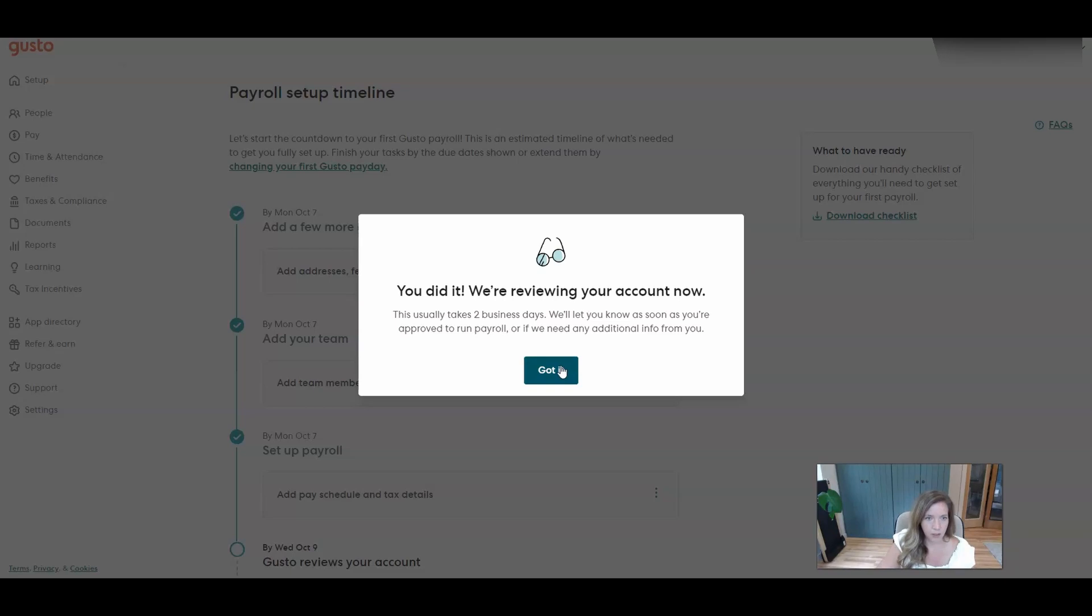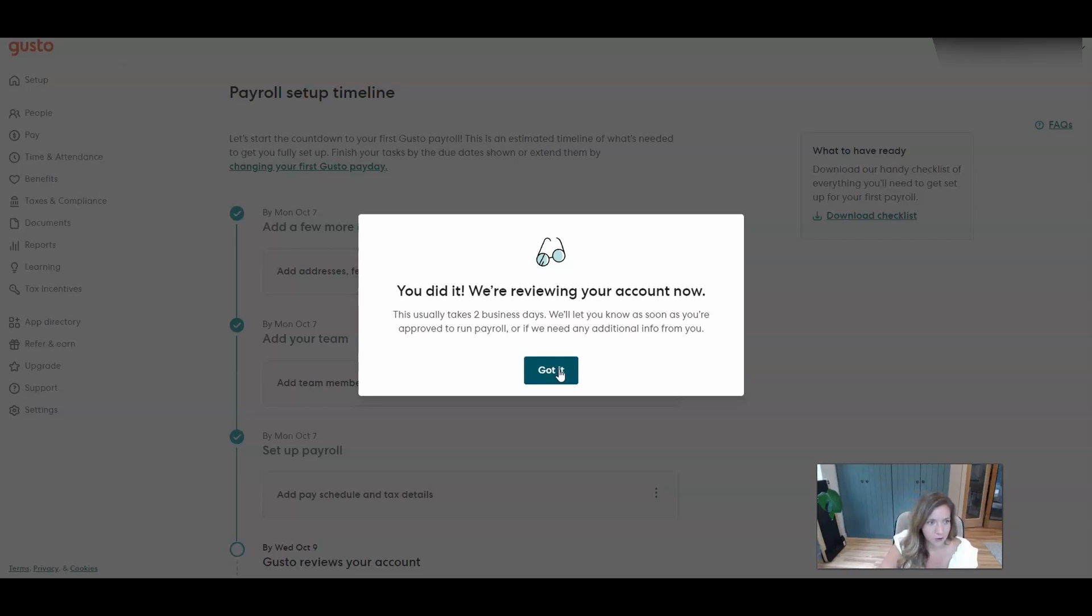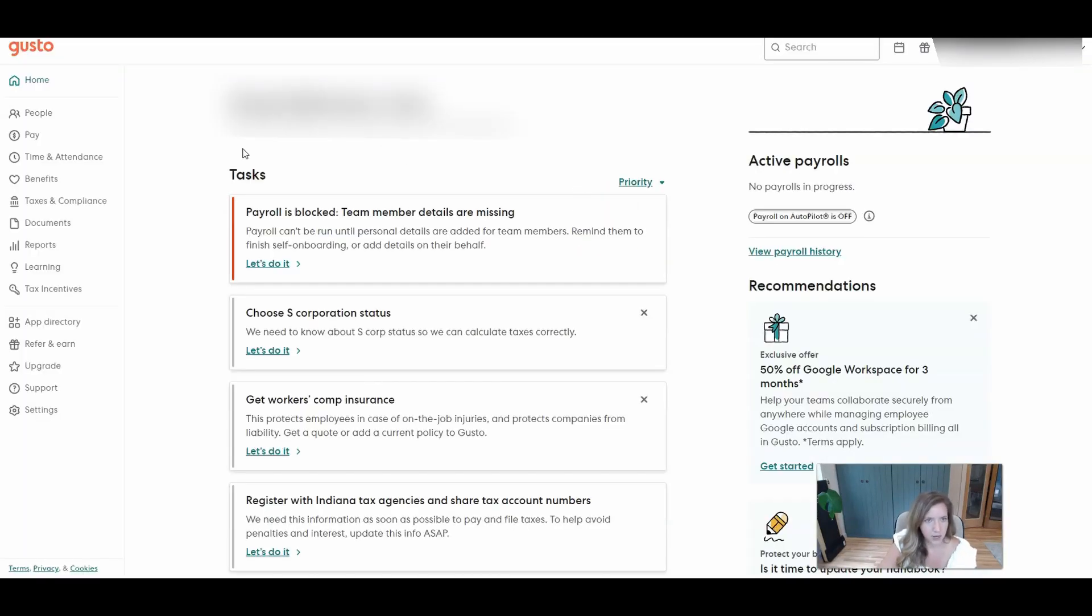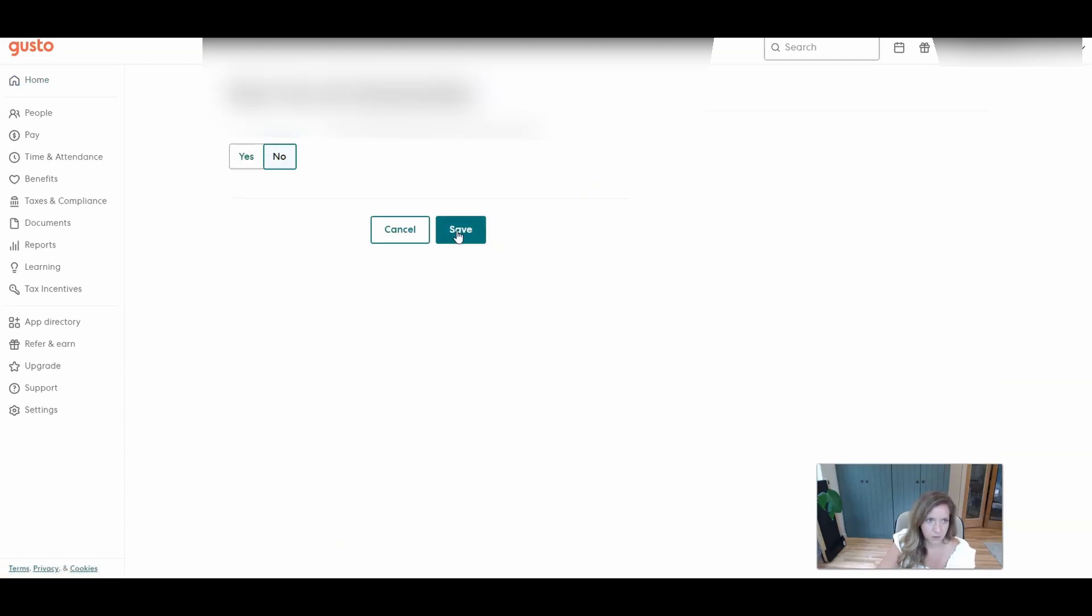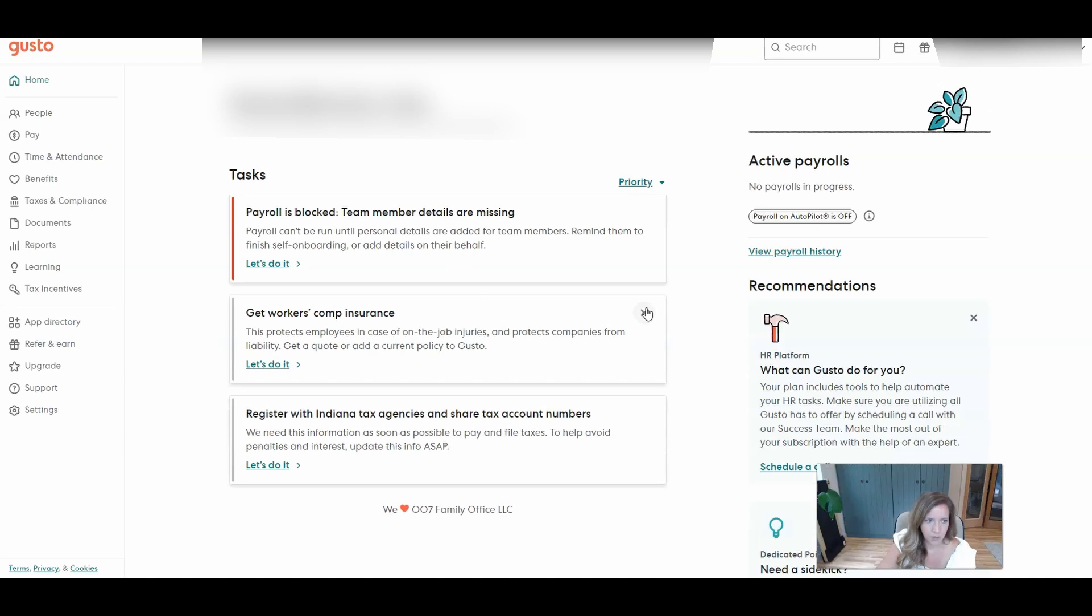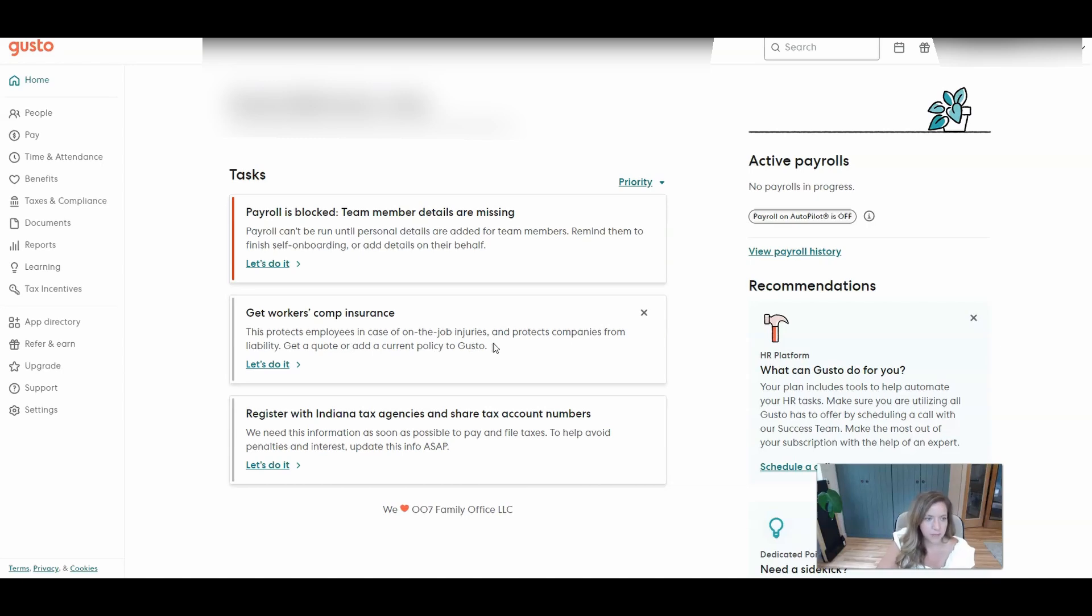So once you complete those steps, you can see now Gusto is going to review the account. It'll take about two business days if they have any issues come up, which typically involves like an EIN not matching what the IRS system is showing on their end. Then they'll let you know if they need additional information or they'll just let you know if you're ready to start using their payroll. So this is your dashboard. You can complete some of these things. These are your tax. This is not an S corporation. So let's select that and save it. And then we can mark that off. It'll remind you that you still need to get workers comp. If you find out that you are exempt, then you can contact Gusto support to let them know you need that turned off or marked exempt.